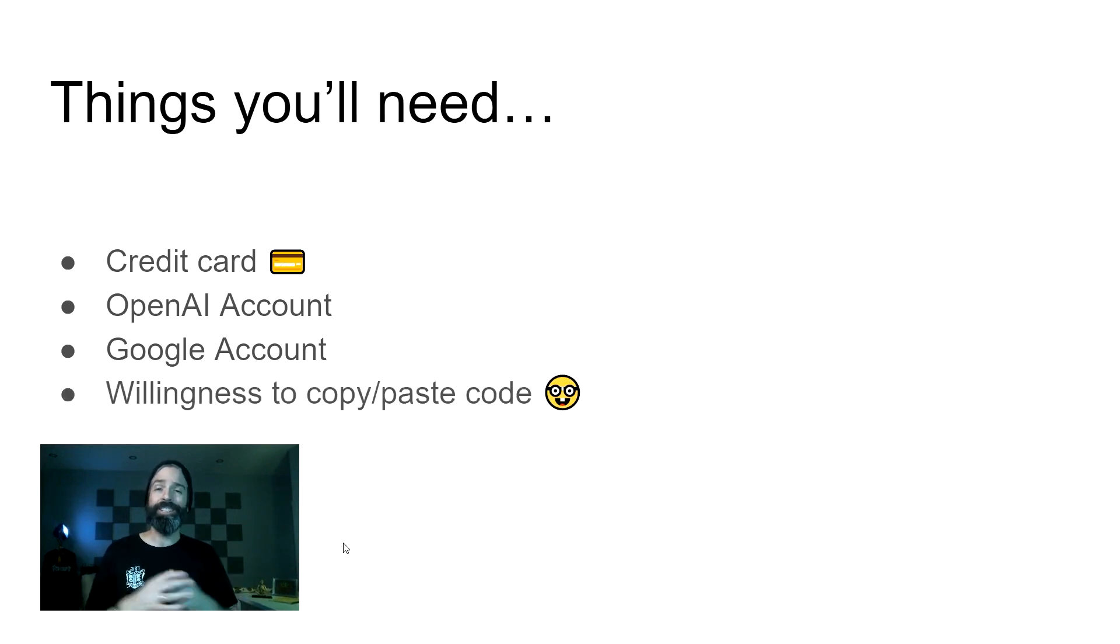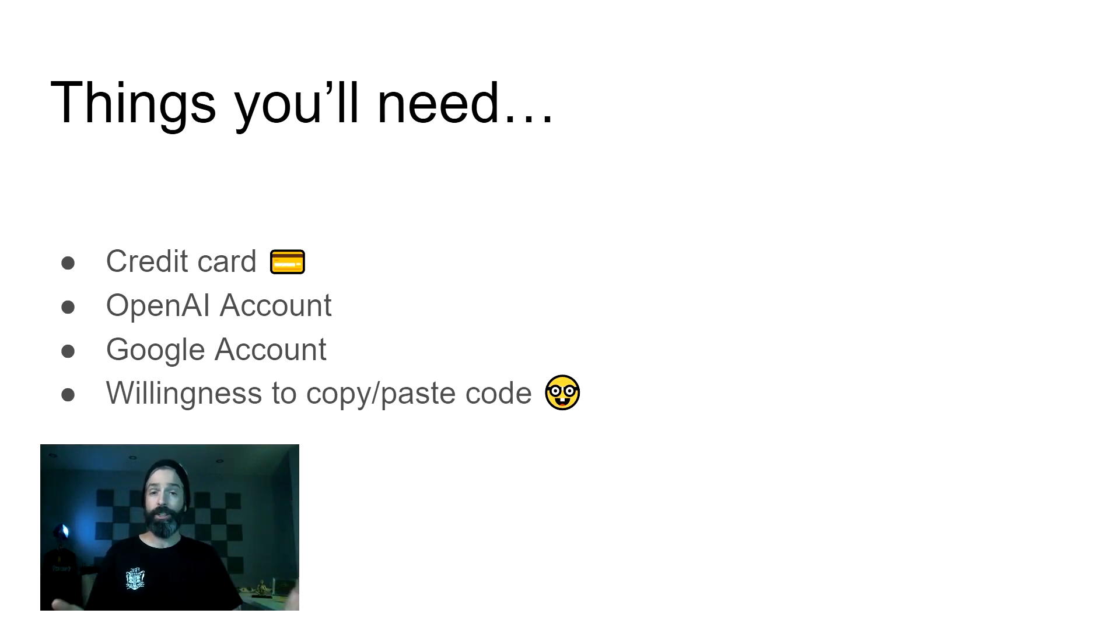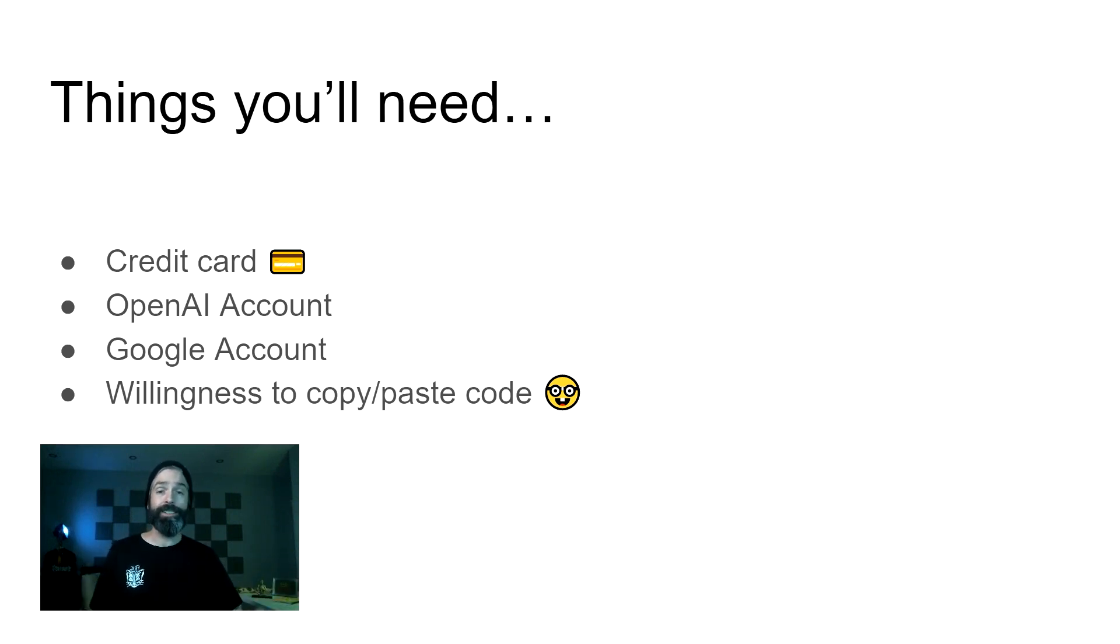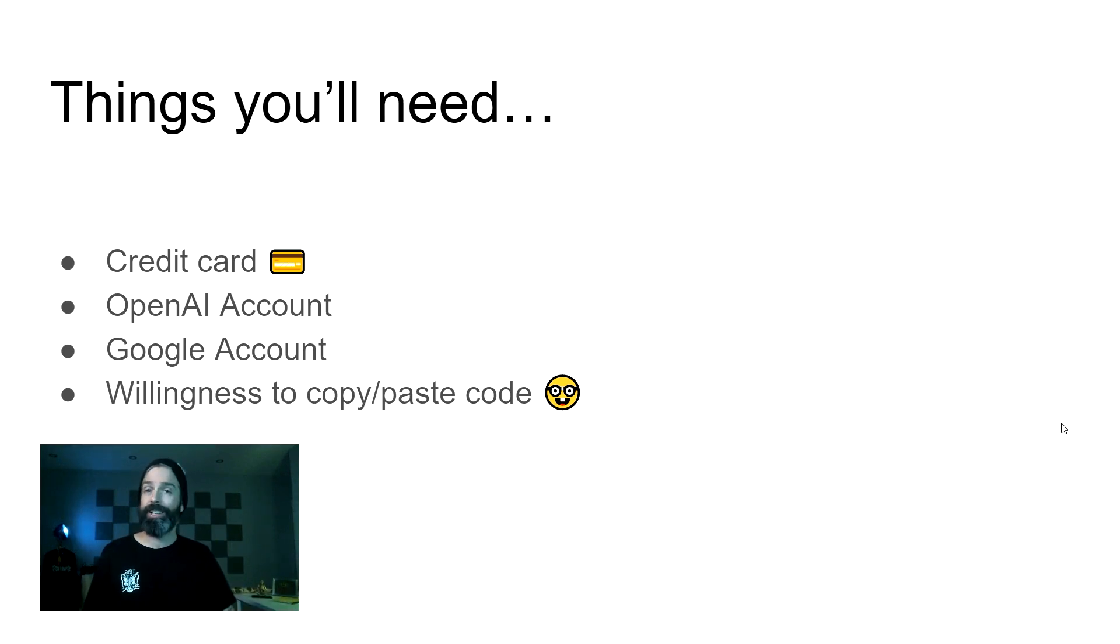Lastly, you're going to need a willingness to copy and paste code. It's pretty straightforward, but if you're allergic to code windows, this maybe isn't for you. But I can pretty much guarantee this is the easiest code-related setup you're probably ever going to get. So why not give it a try?